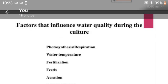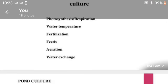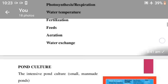Factors that influence water quality during cultures: photosynthesis and respiration, water temperatures, fertilizations, feeds, irrigations, and water exchanges.